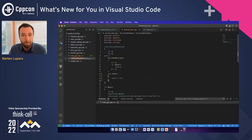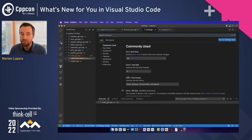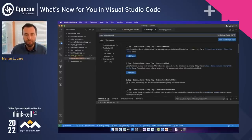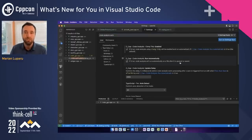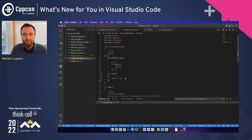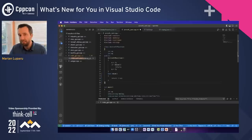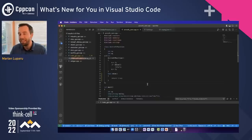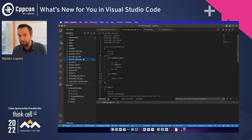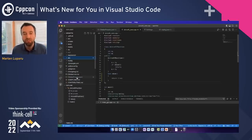GitHub Copilot will help fix that compilation error — at least the signature of this function is correct. You can run code analysis manually from the context menu, but I like having it run every time I save. In Settings, search for 'code analysis auto' — first make sure the clang-tidy integration is on, and second enable the generic code analysis auto-run setting. Now every time the file is saved, code analysis runs automatically.